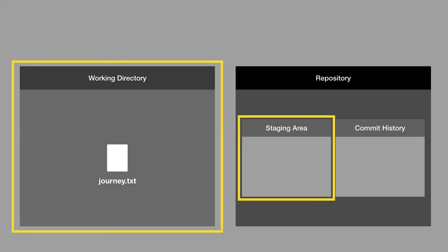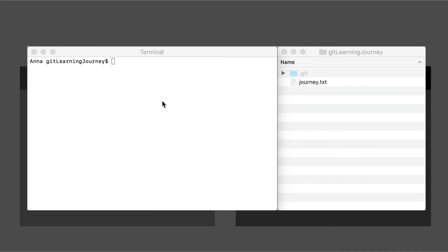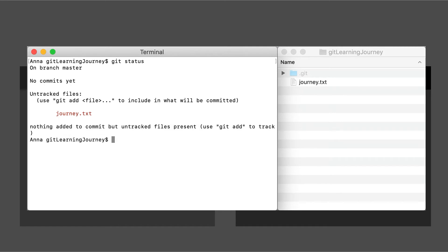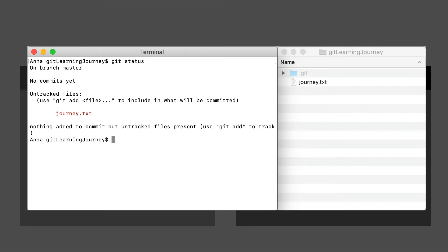Let's see this in action. We go into the terminal, we type in git status, and we can see it tells us there's no commits yet, but there are untracked files. It also tells us to use git add to include in what will be committed, and it shows us our journey.txt file.